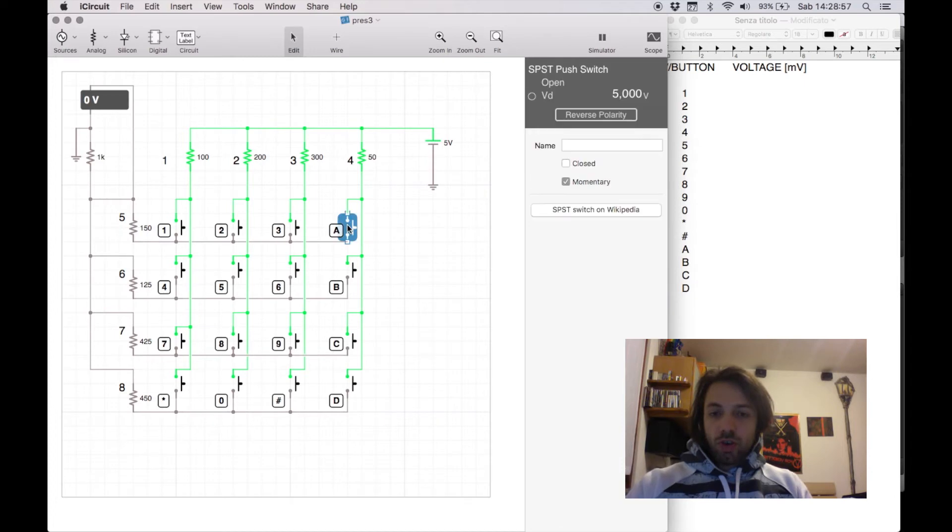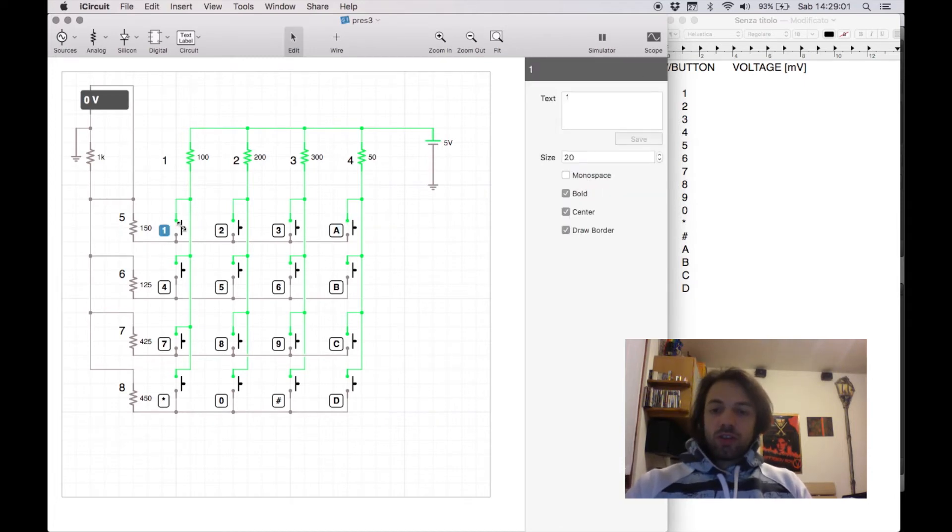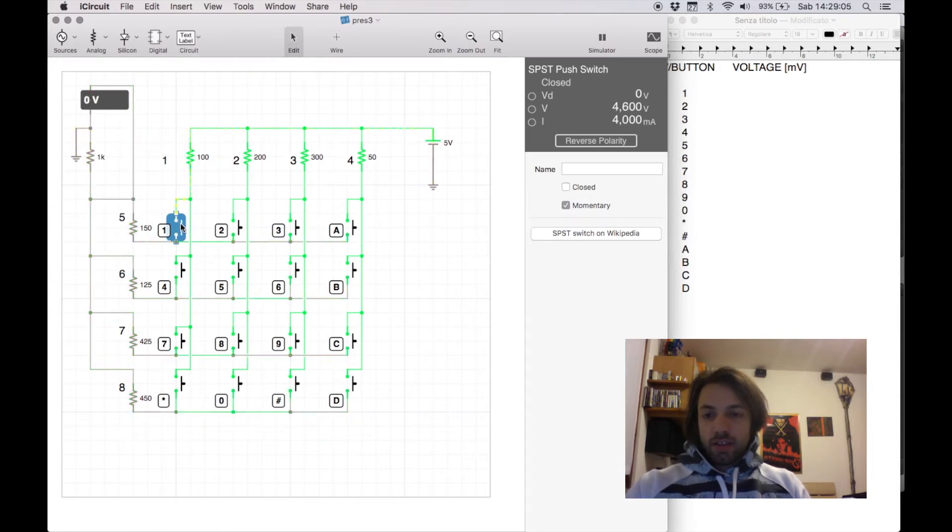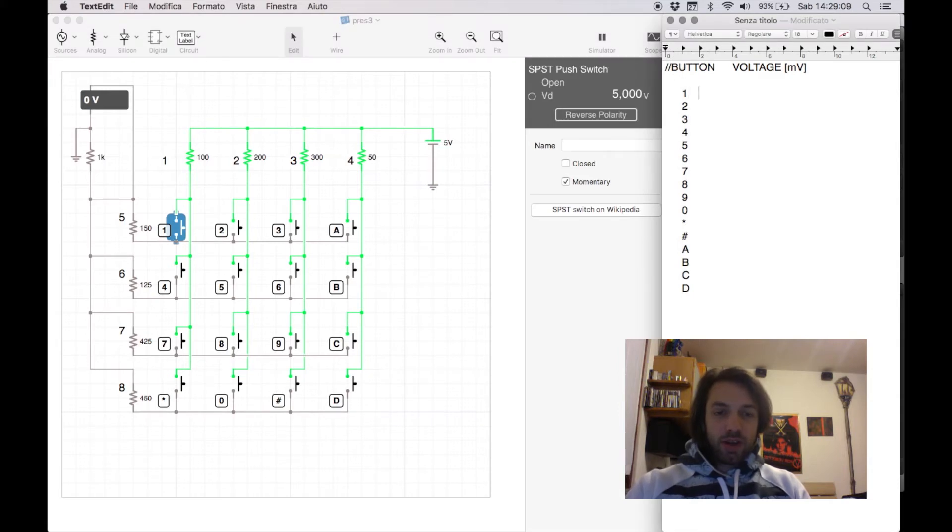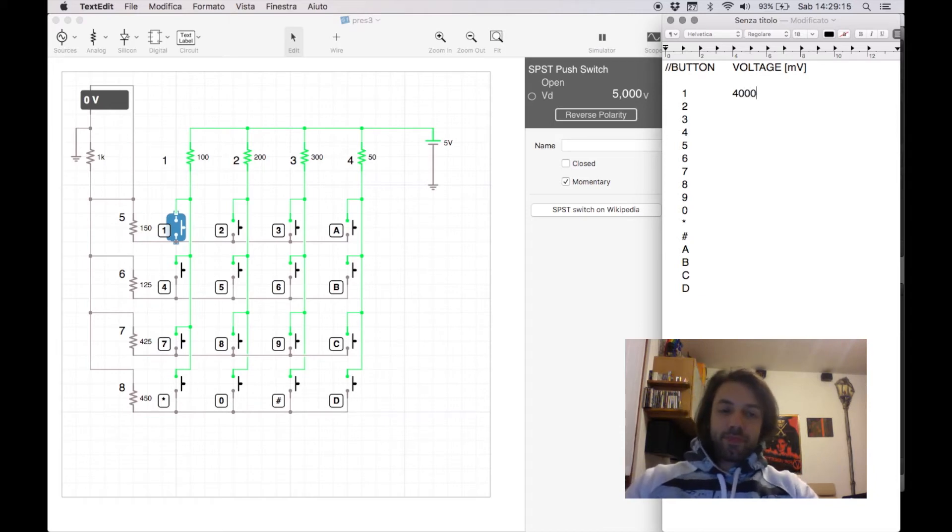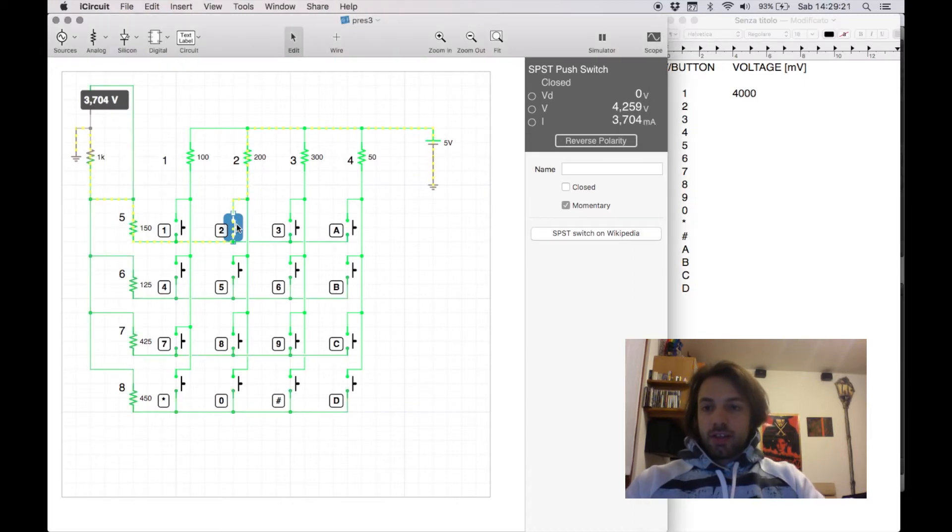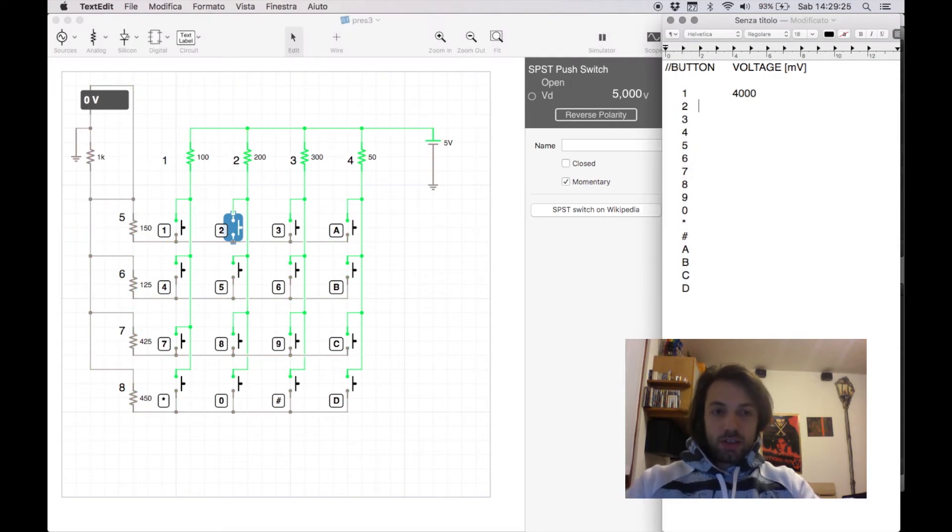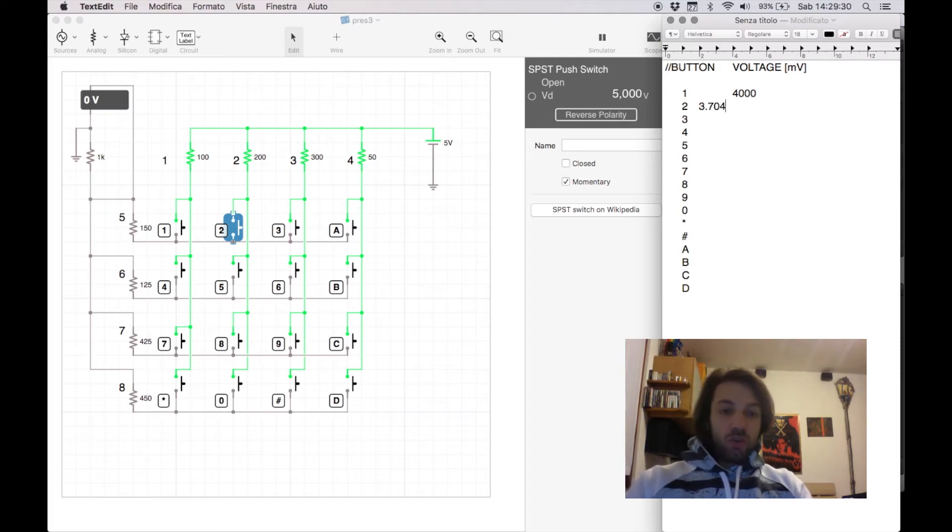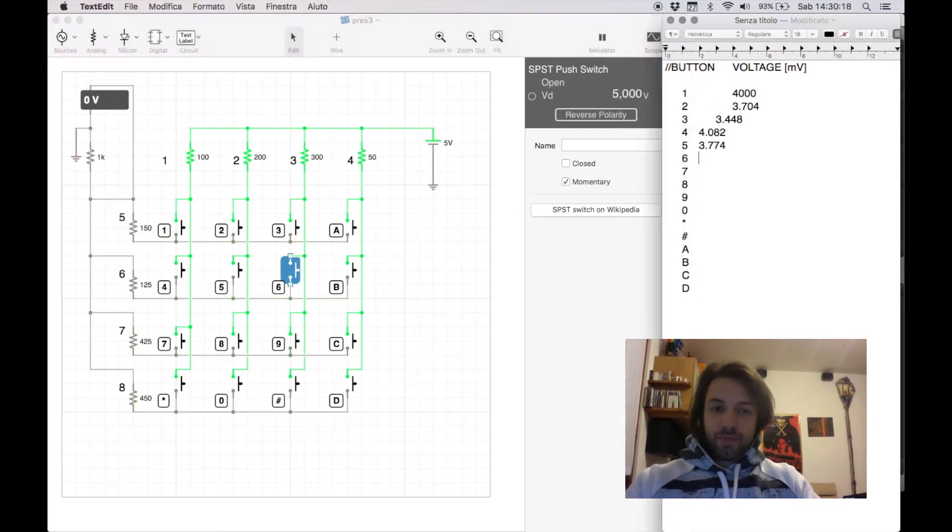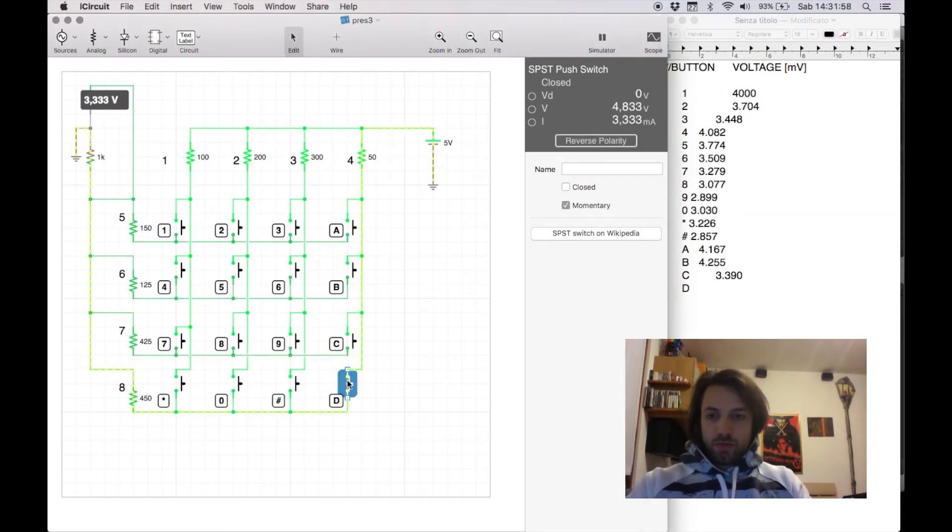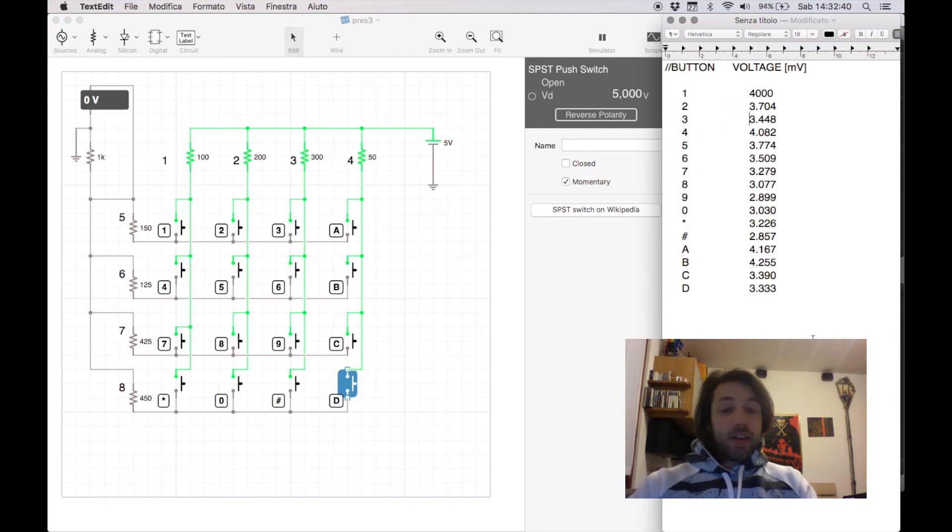So, I can check out all the buttons, and see the voltage that I get. So, for instance, with the button 1, I get 4,000 millivolts, with the button 2, I get 3.704 volts, and so on. So, here I have my voltages for each button.